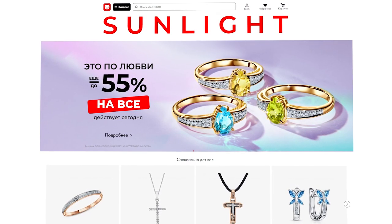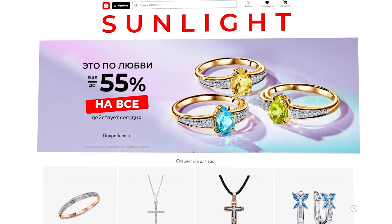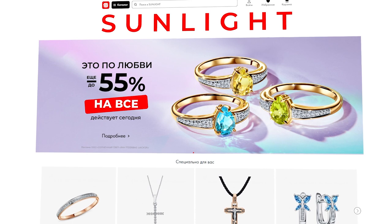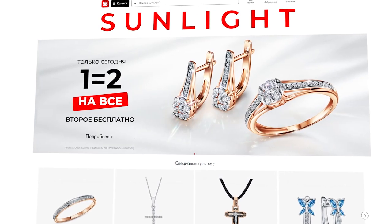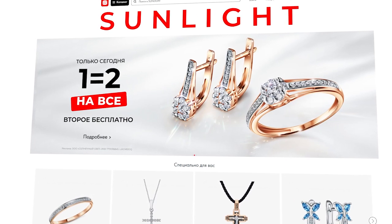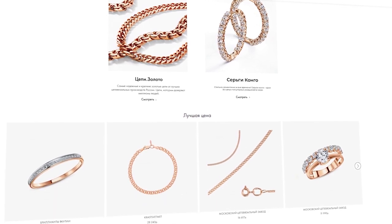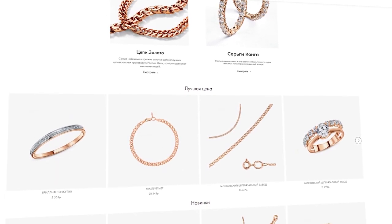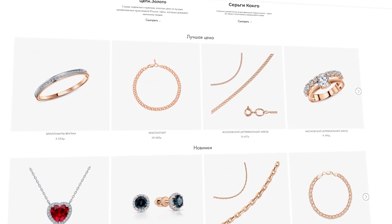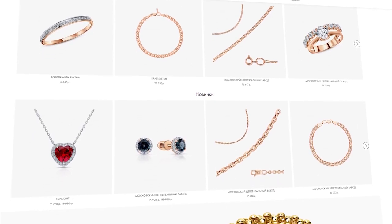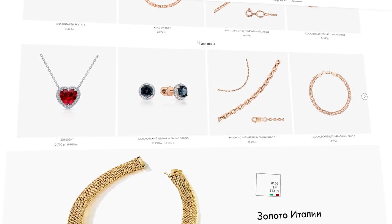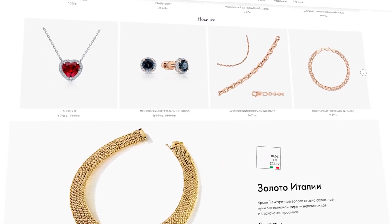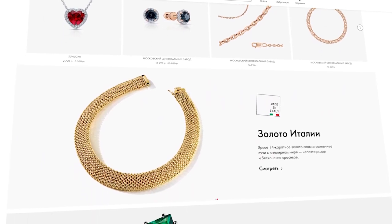Sunlight is one of the leading jewelry store chains in Russia, offering a wide range of products made from precious metals and stones. The assortment includes exquisite jewelry for women and men, including rings, earrings, pendants, bracelets, as well as watches and accessories from leading global and domestic manufacturers.